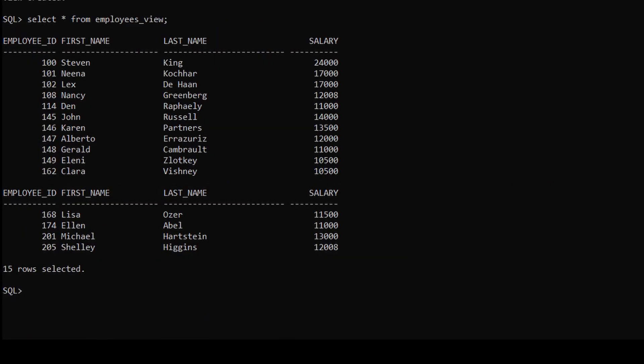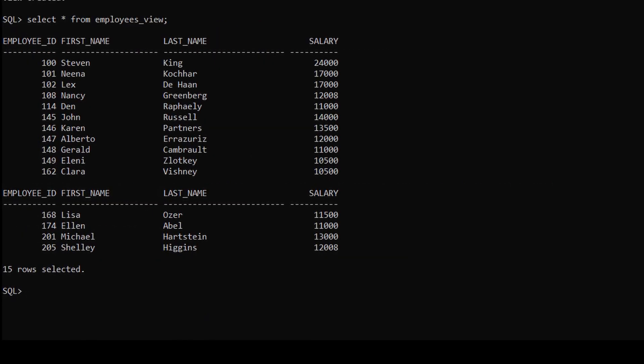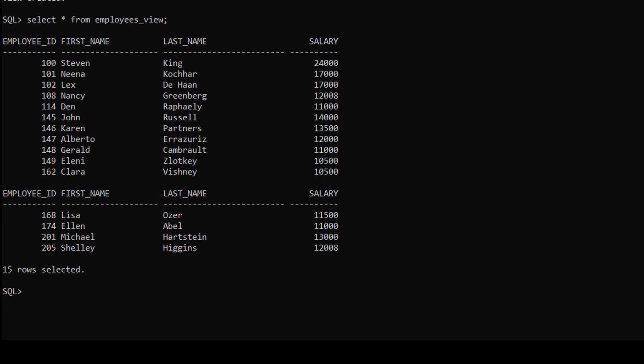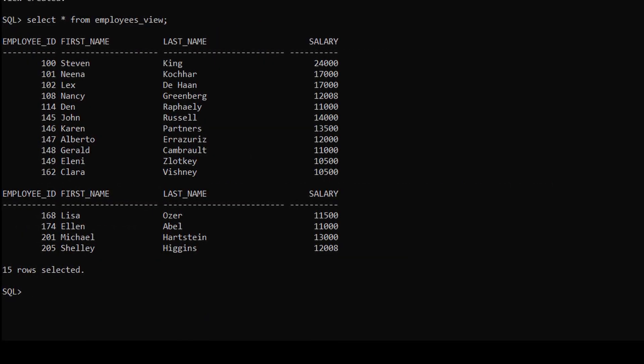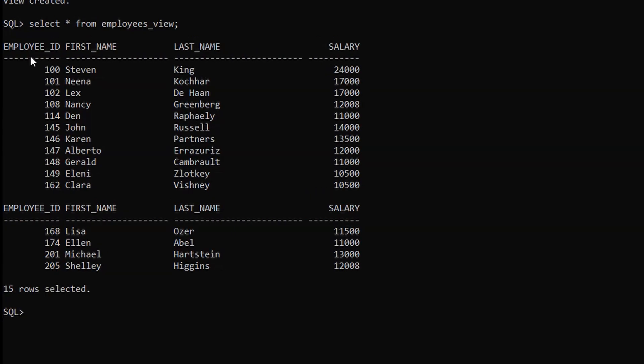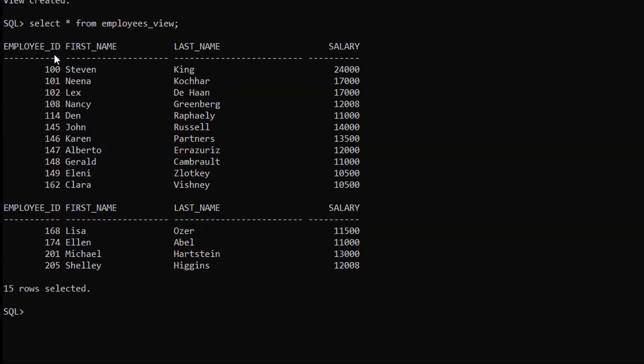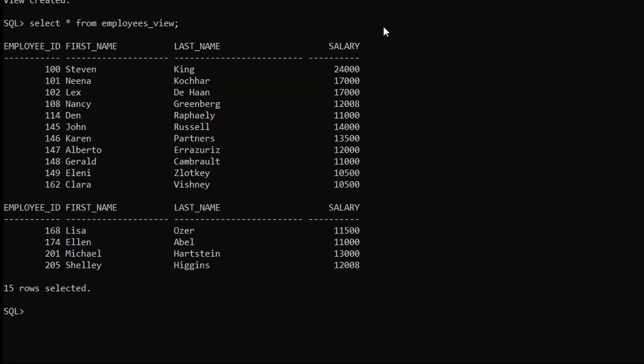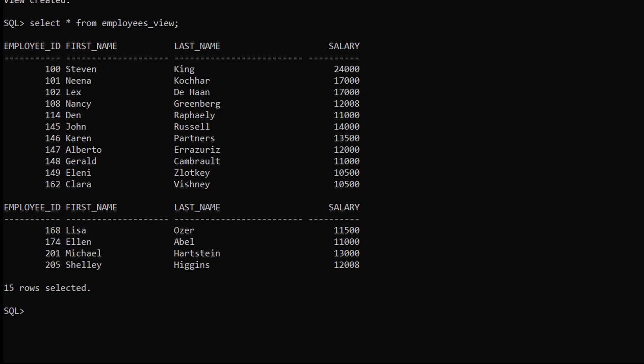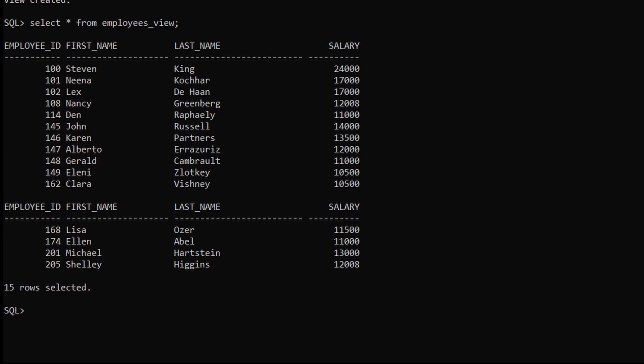Here you can see this is our employees view. The employees view retrieves employee ID, first name, last name, and salary column from the employees table in which the salary is greater than 10,000.